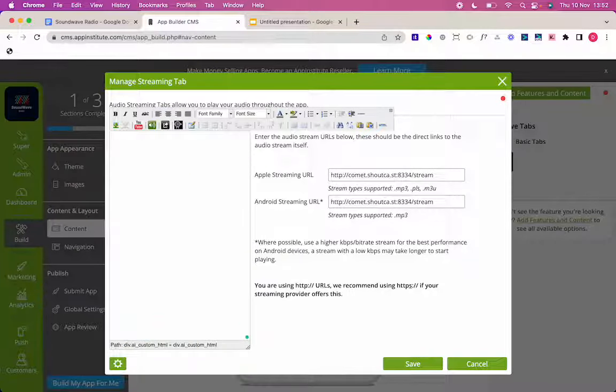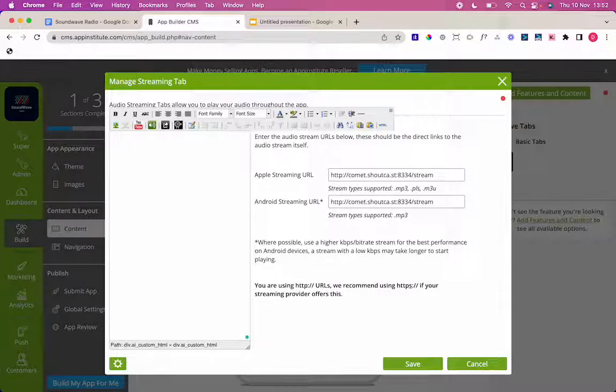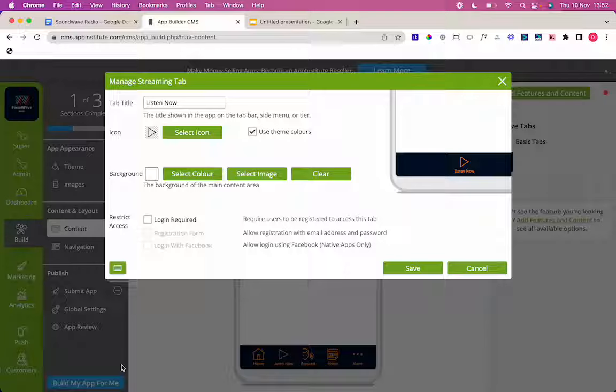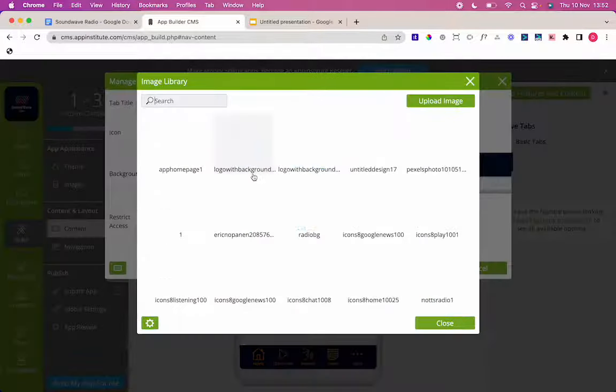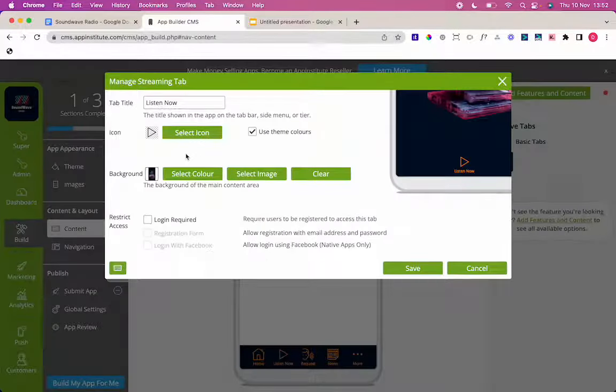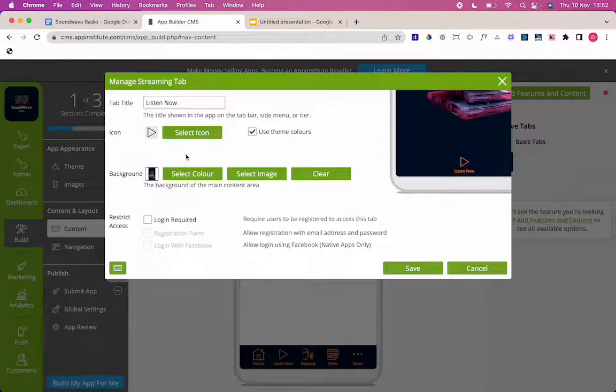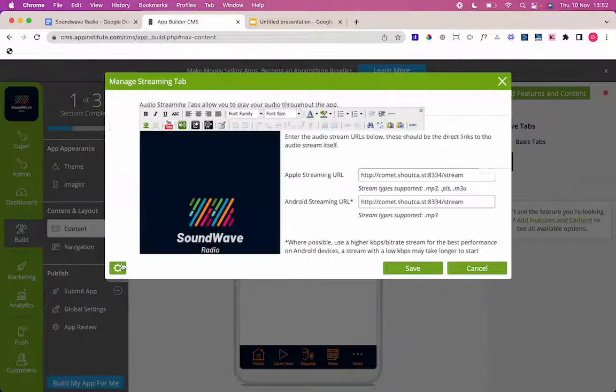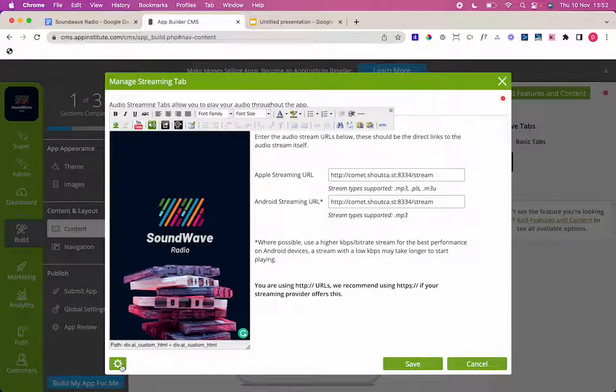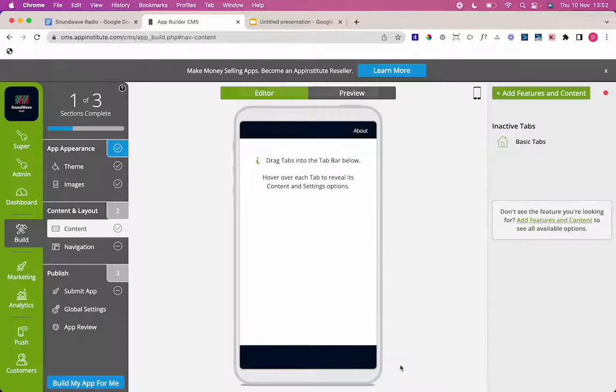But what you may want to do as well is upload a background image. So I like to do that on this page. So I'm just going to go into my tab settings again select image and then I'm just going to use the same one I was using for my homepage background as well because that's a nice business in keeping with my apps theme. And there we have it. That's all set. So I have my streaming URL copied in my background set and I'm good to save that tab.